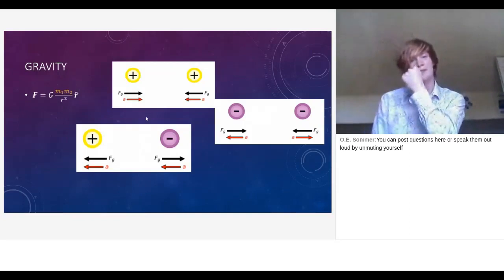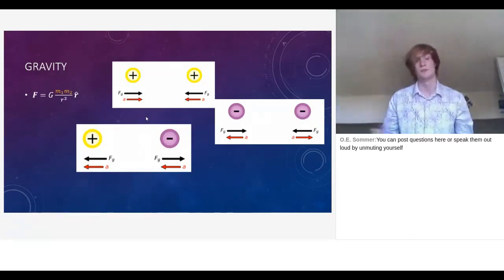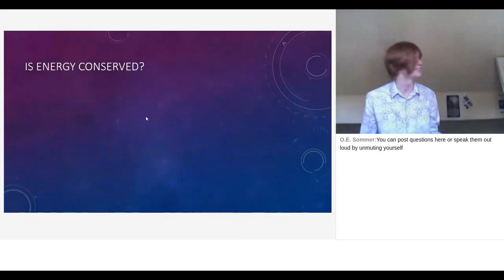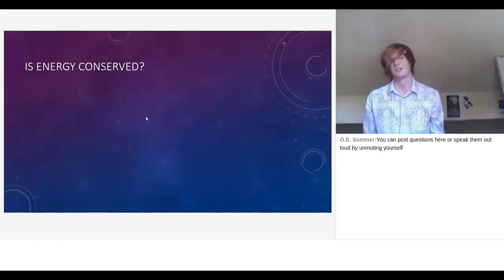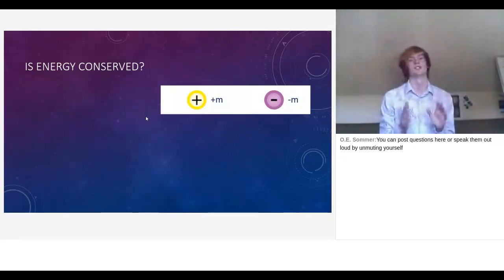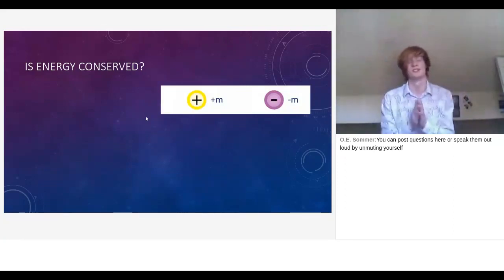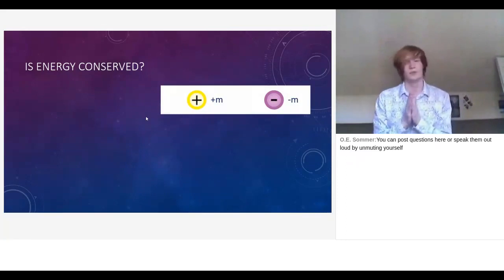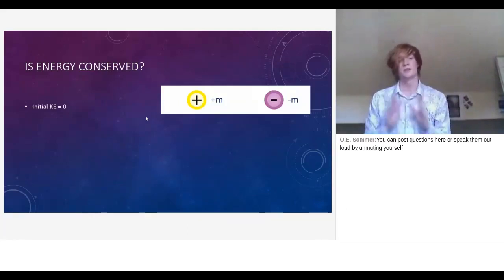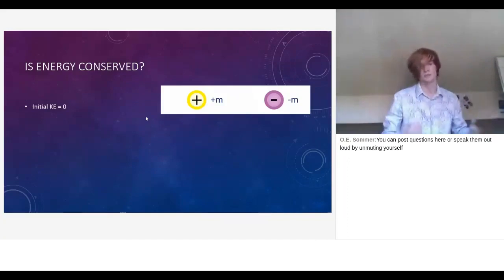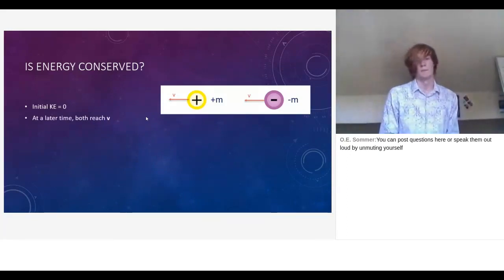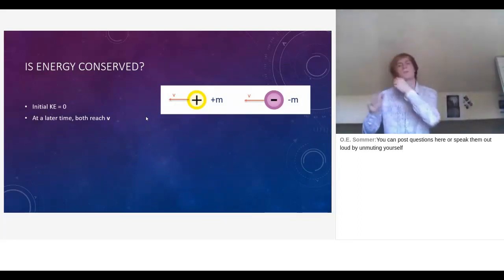Any self-respecting physicist has alarm bells going off: we've got two things at rest then going nearly at the speed of light — surely energy isn't conserved? Let's look more carefully. In a symmetrical situation where the masses have the same magnitude, starting at rest means no initial kinetic energy. Since it's symmetrical they'll both reach the same speed v, going in the same direction.